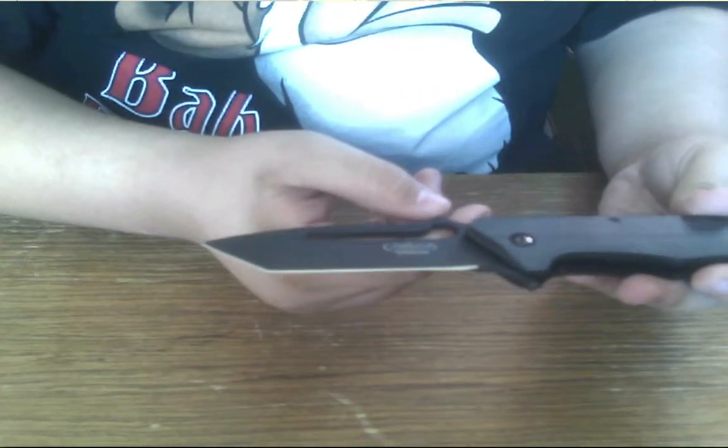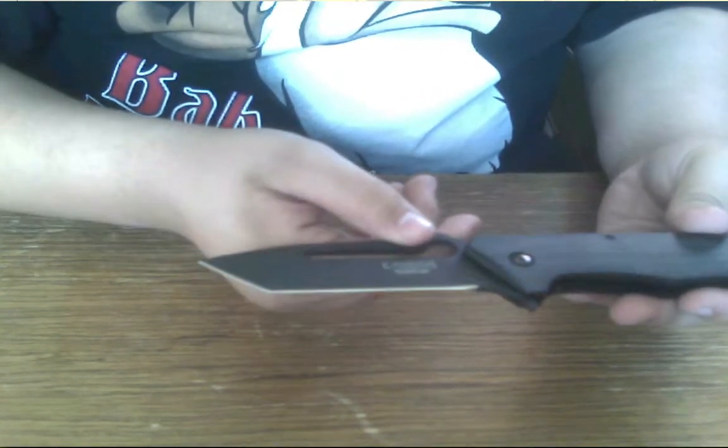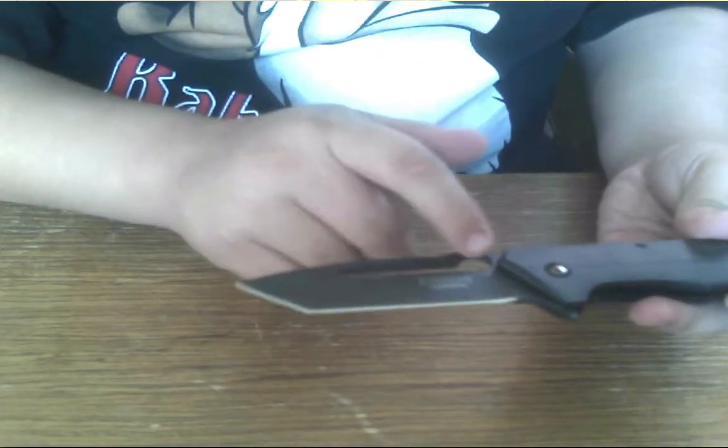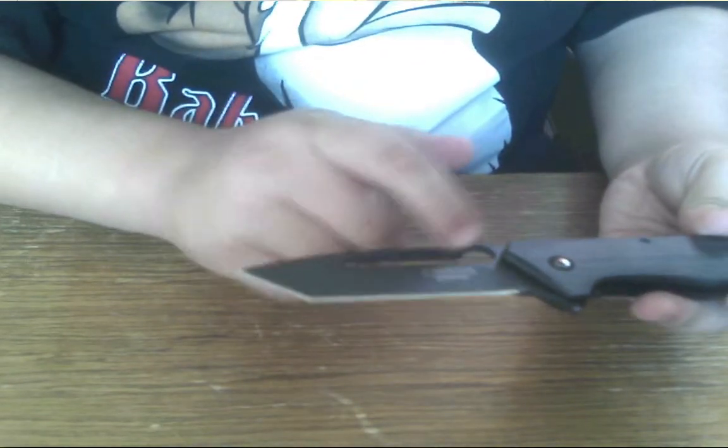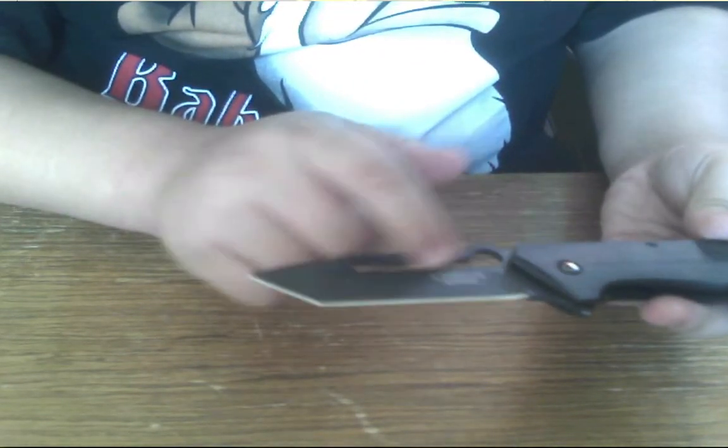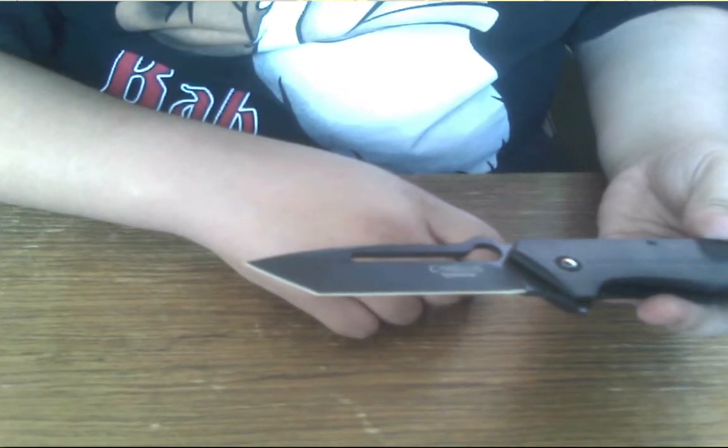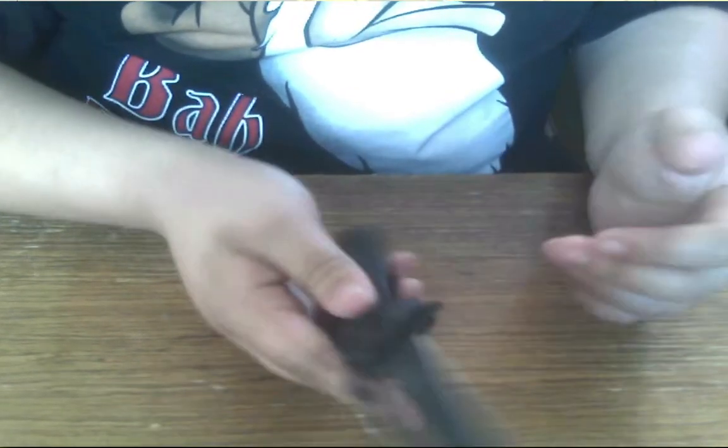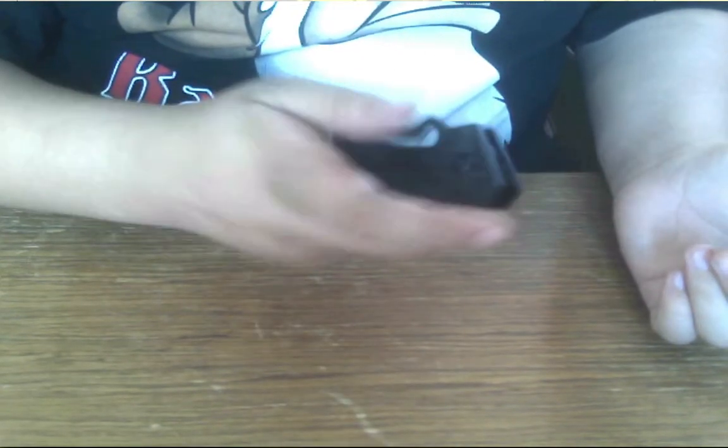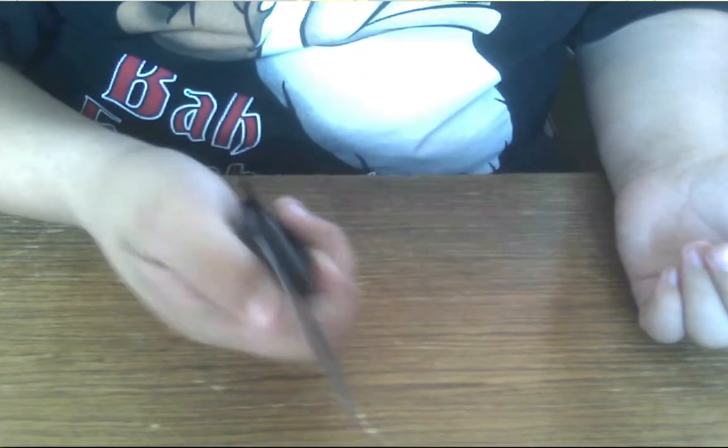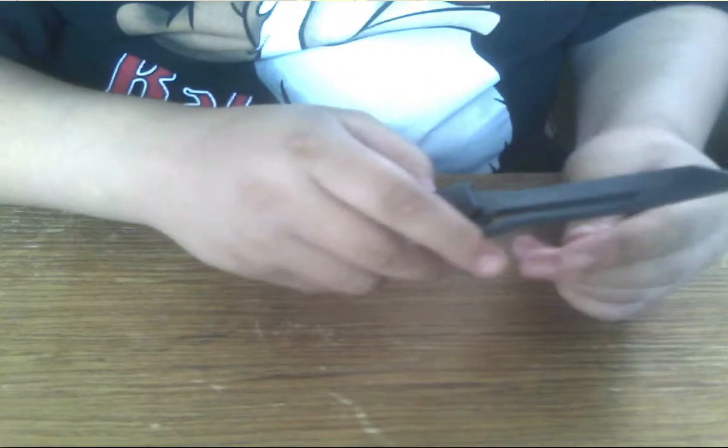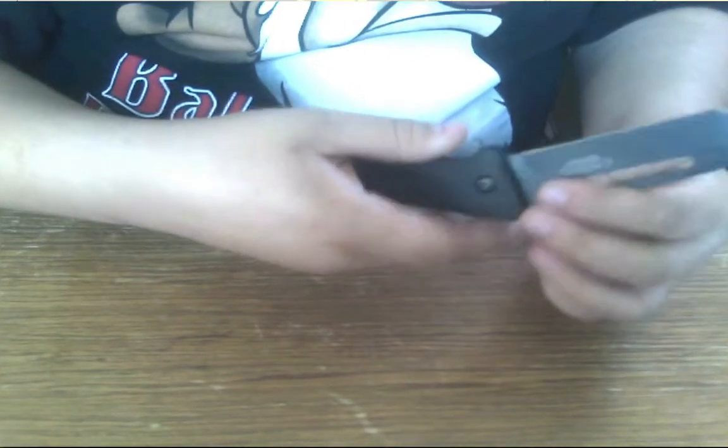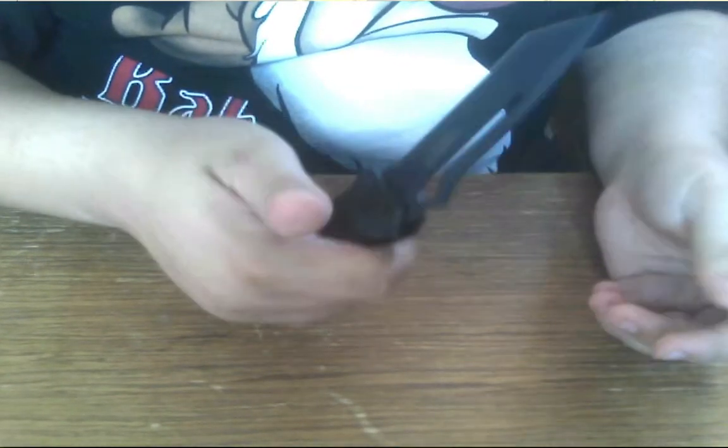When I first was looking at this knife I saw this groove cut out of the blade right here and I thought that was going to make it really difficult to open with your thumb. Not using the assisted open but just opening it like this, and it actually doesn't. It's a lot like the Spyderco knives where they just have the hole here and you stick your thumb in it and flip it open.